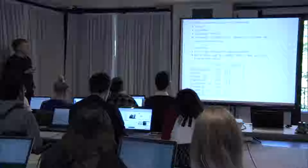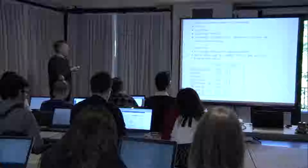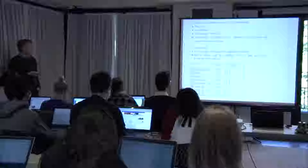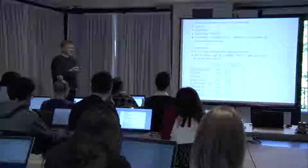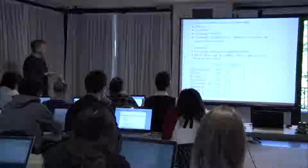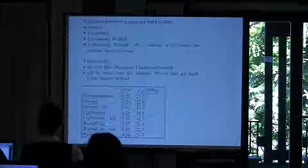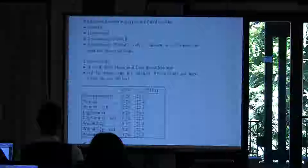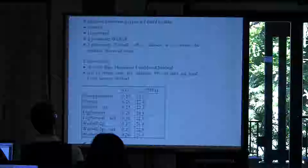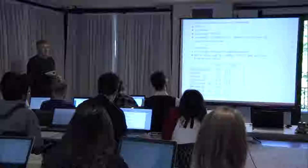A distribution fit has been performed using a normal distribution, a lognormal distribution, a two-parameter Weibull, and a three-parameter Weibull where the threshold is chosen slightly below the smallest value in the dataset. Two types of fits were made: one fitting all data using the maximum likelihood method, and another fitting only the lower tail — the 30% of smallest values — because that is the region most relevant for reliability analysis.